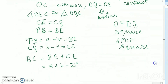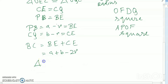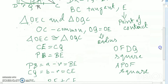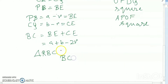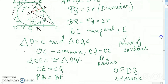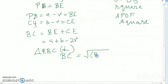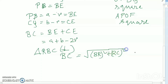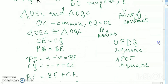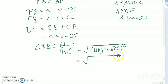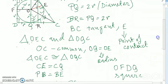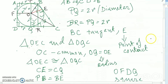My triangle is RBC, a right angle triangle. Using the Pythagorean theorem: BC squared equals BR squared plus RC squared. BR equals 2r, which is the diameter. Now I need to find the value of RC.